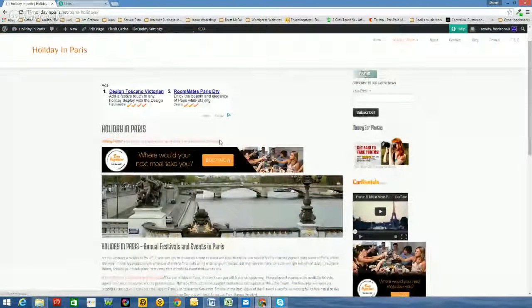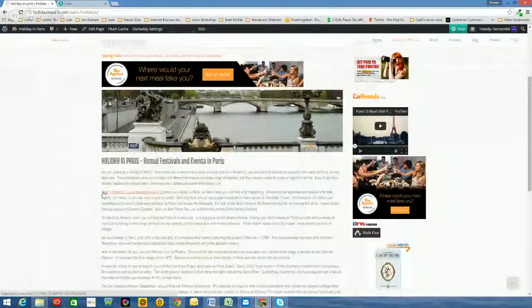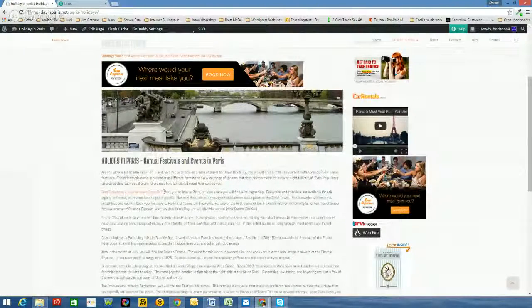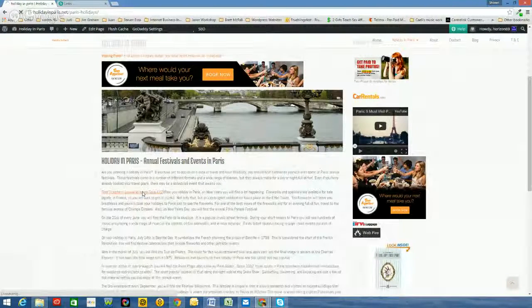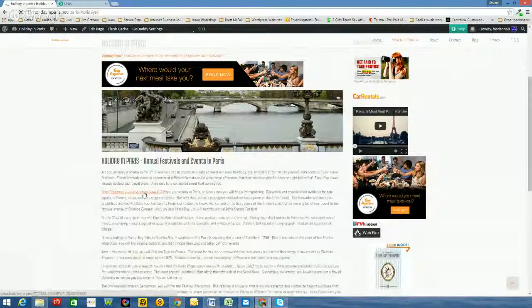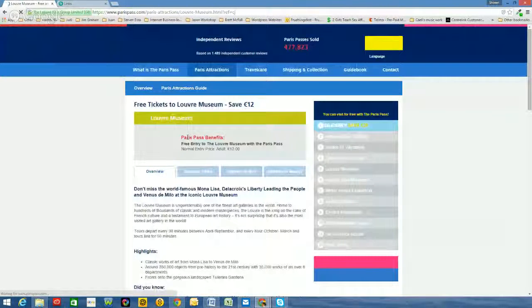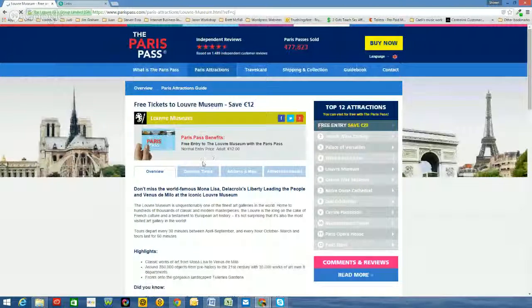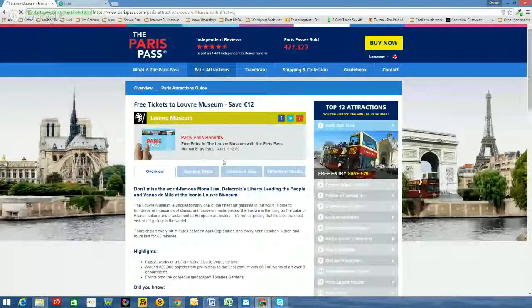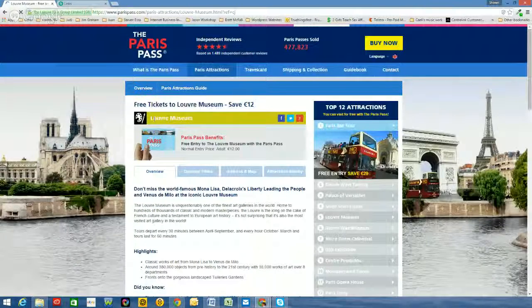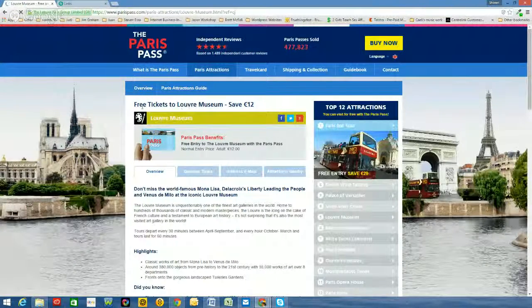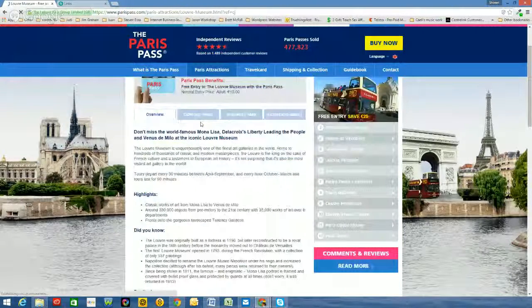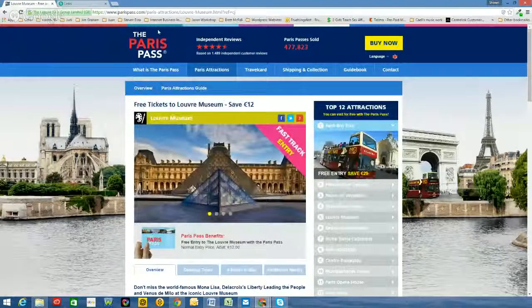And let's scroll down our page. And there it is there. So. Free tickets to Louvre Museum. Save 12 pounds. So if someone clicks on them, that takes them through to where they can be. Paris Paths benefits. Free entry to the museum. Normal entry price. Twelve pounds. So straight away, the customer at your website will be able to purchase what it is that they're getting, or they're able to get those tickets for free. And whatever link you send them to, they'll go to straight away.